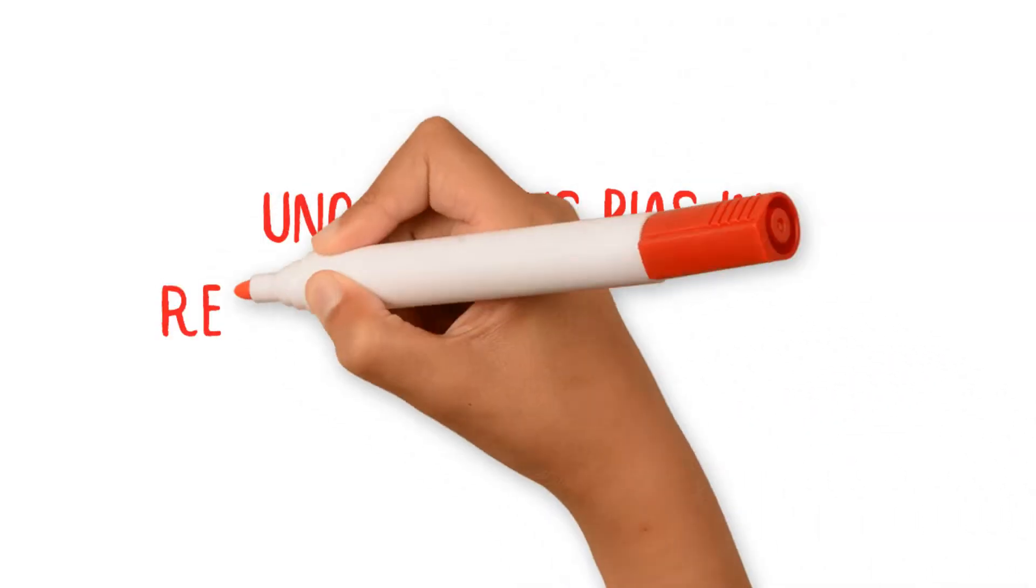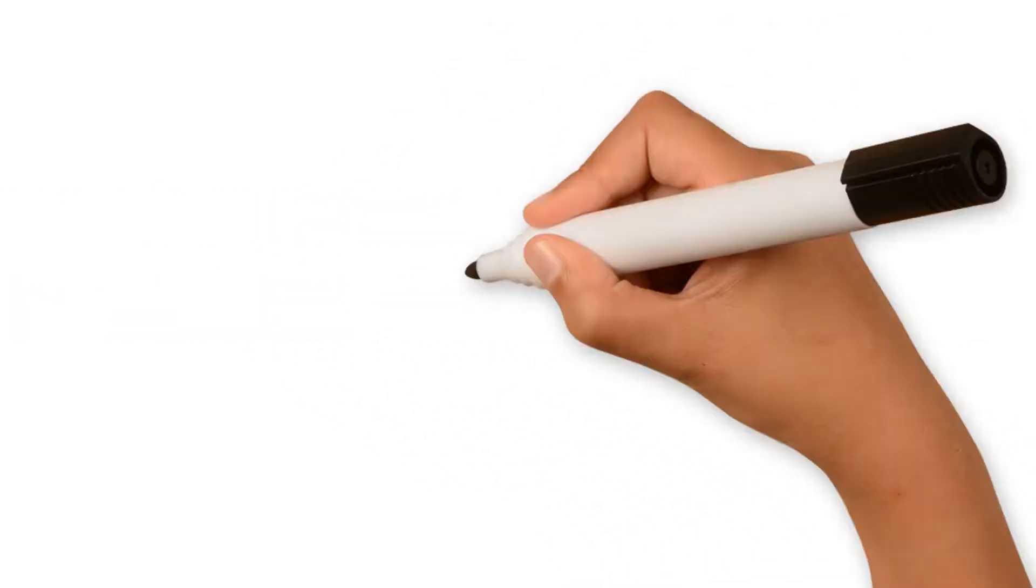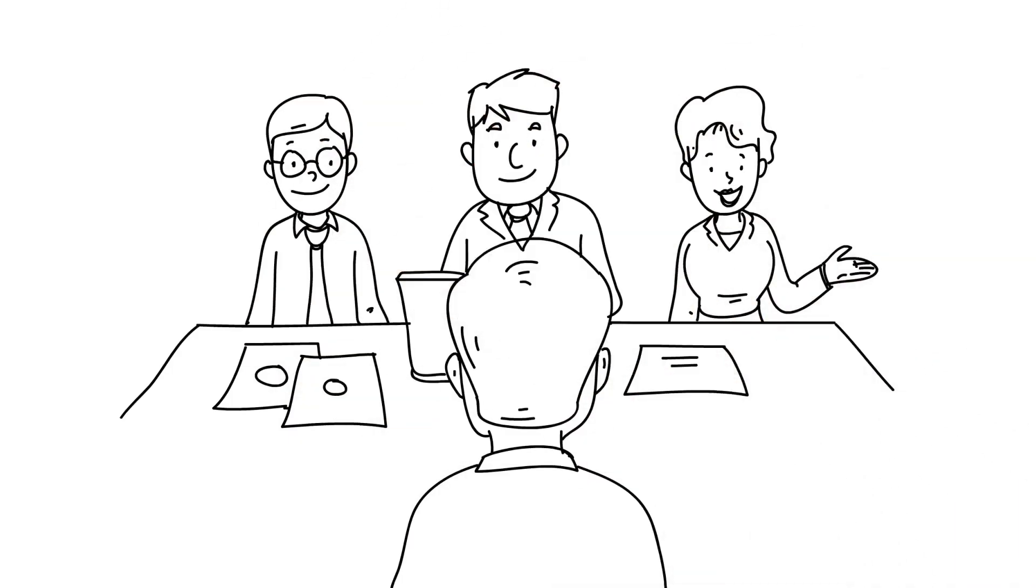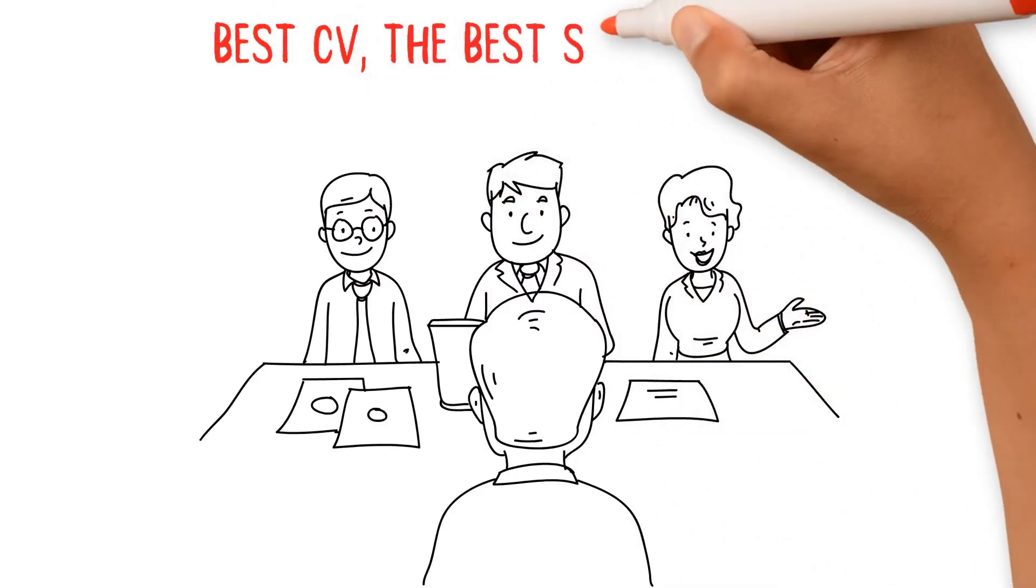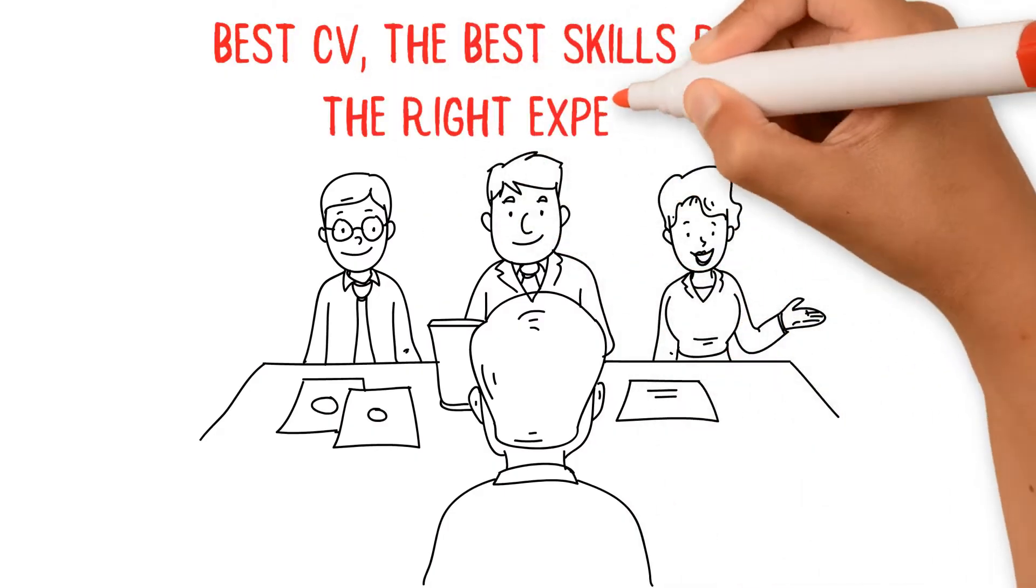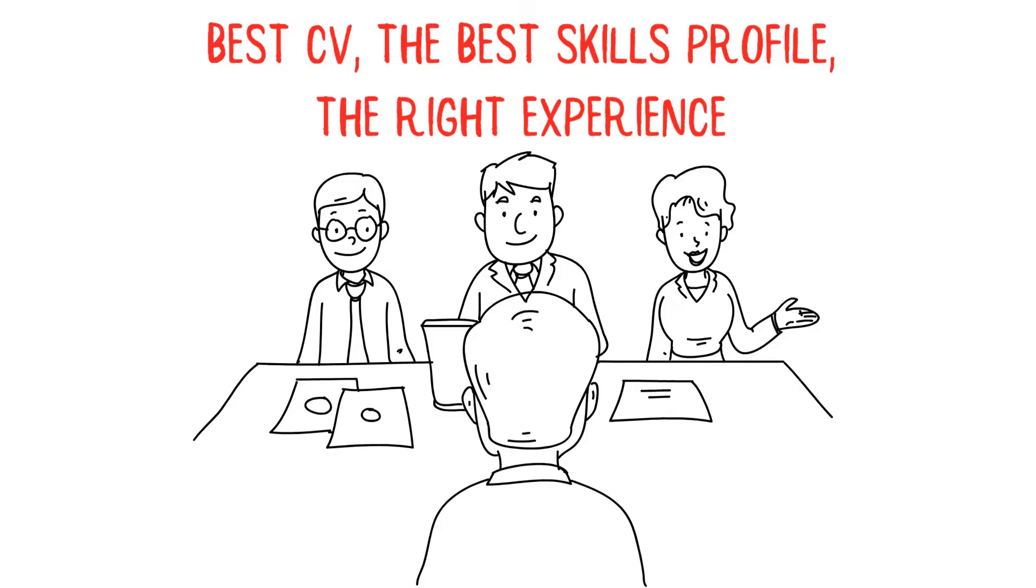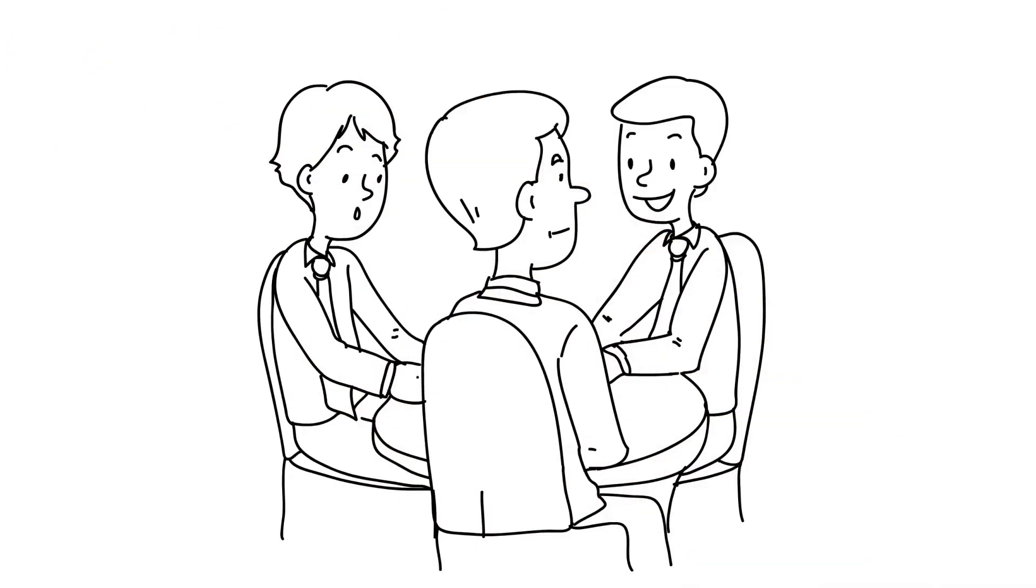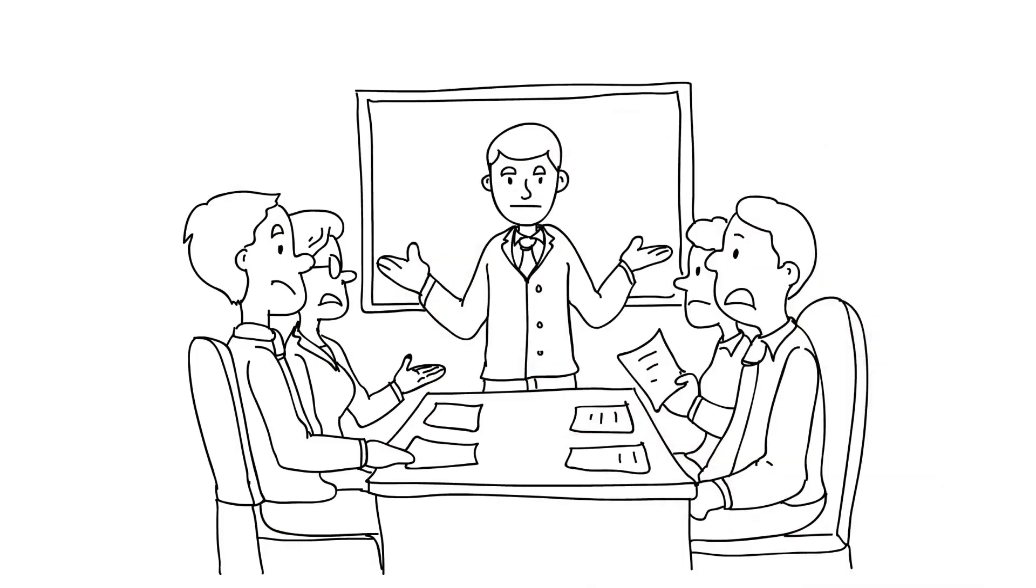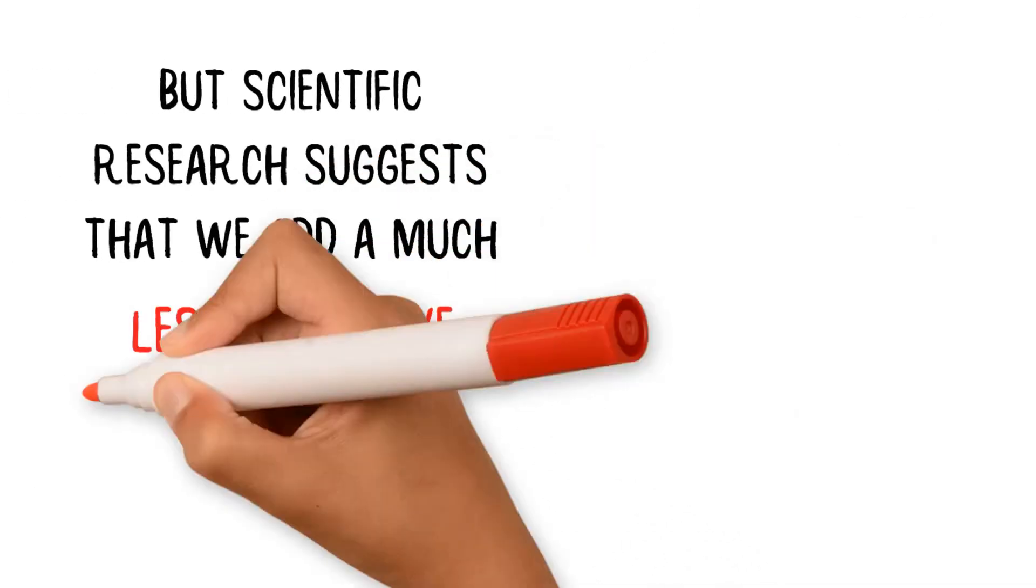Unconscious bias in recruitment and selection. When recruiting, we are often fairly confident that we will find the best person for the job. We get the person with the best CV, the best skills profile, the right experience. We convince ourselves that we ask the right questions, weigh up the evidence, and make a rational decision. But scientific research suggests that we add a much less objective set of information into the mix when we are selecting people.